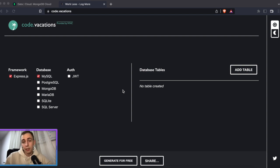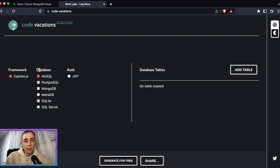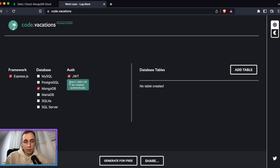Code Vacations is a tool where you can generate your backend fully. Let's look at the website. We have three options: framework, database, and authorization. For framework it's currently only Express.js, but more will be added. For database, let's select MongoDB. For authorization, let's check JWT.